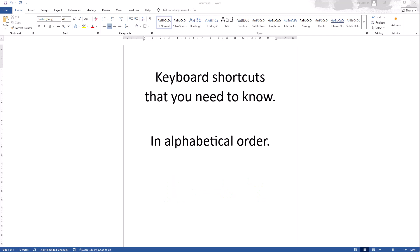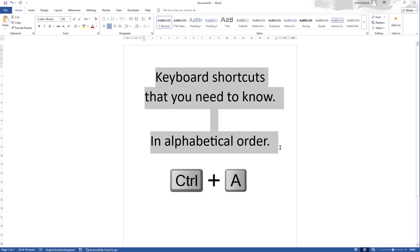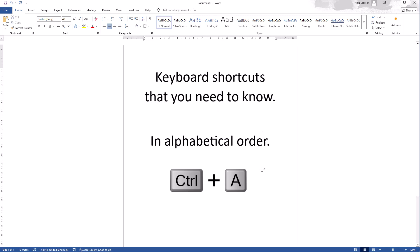First one is Control A which will select all. So I've got myself on here, press Control A, there you go, it's selected everything. Easy. You can then delete it or move it or whatever you want to do. Press Control A again. If you don't want them all selected, just click away.